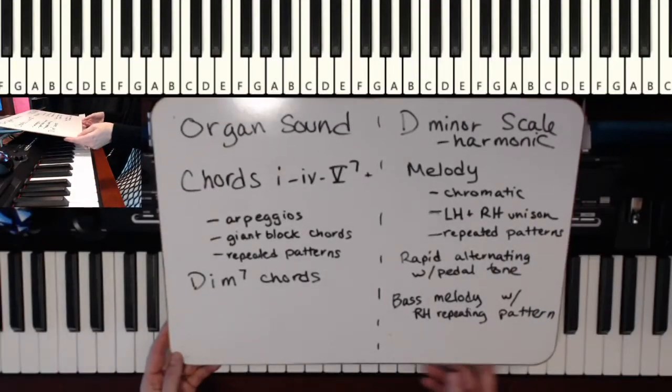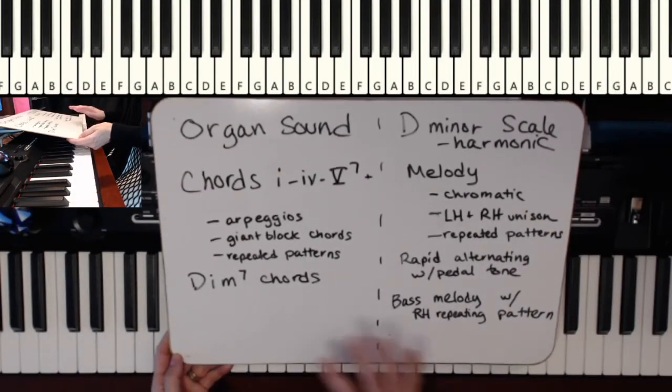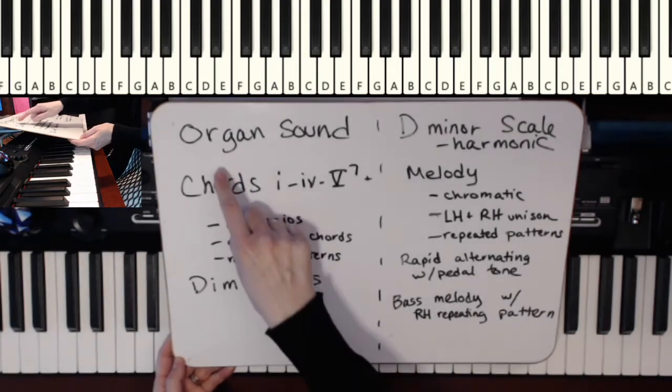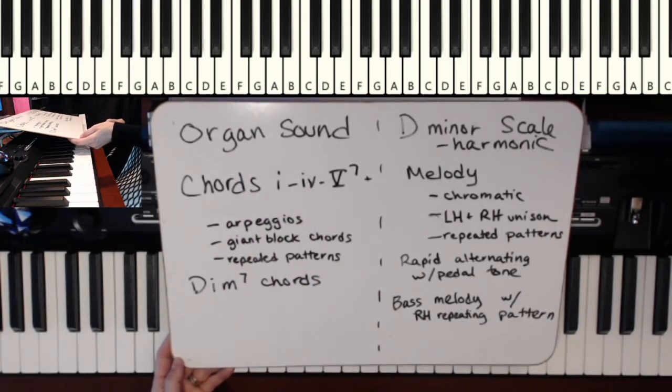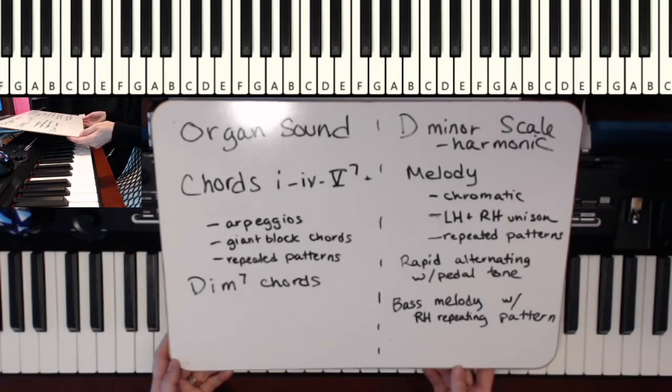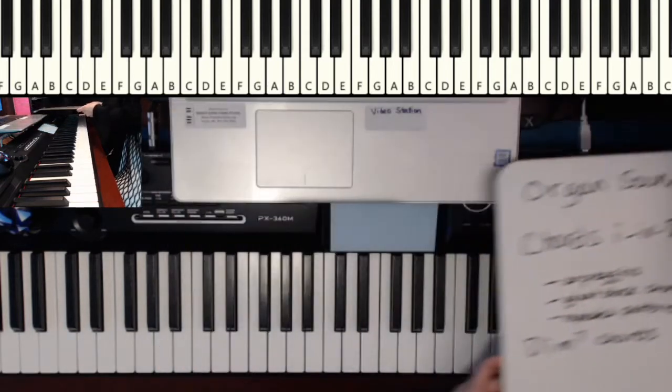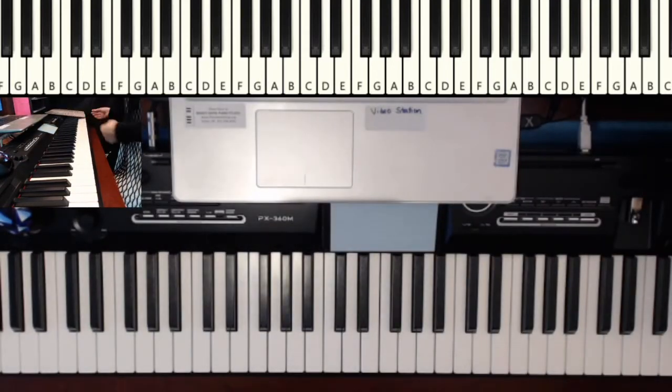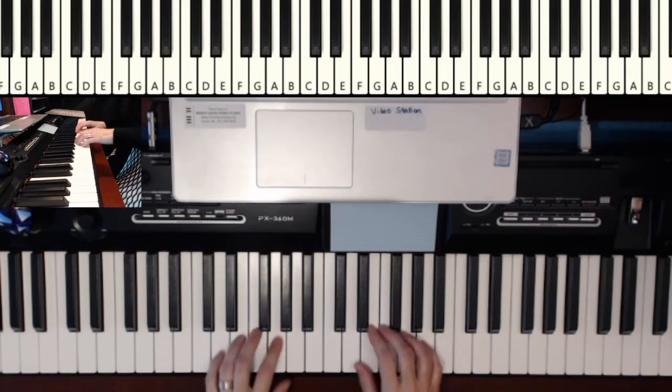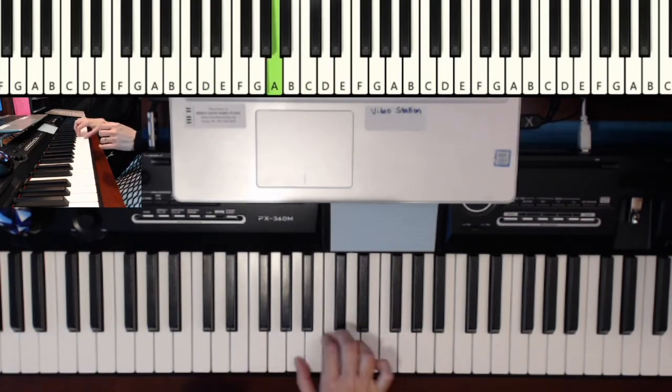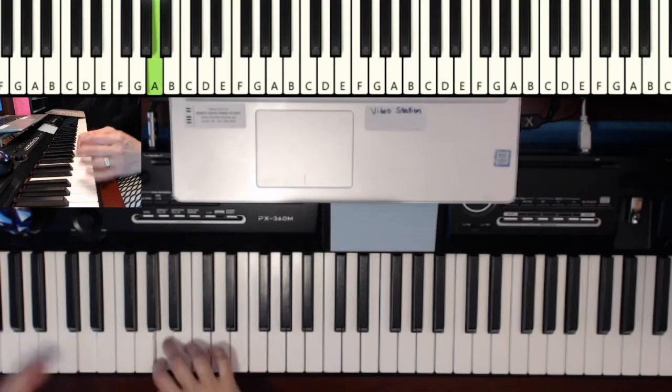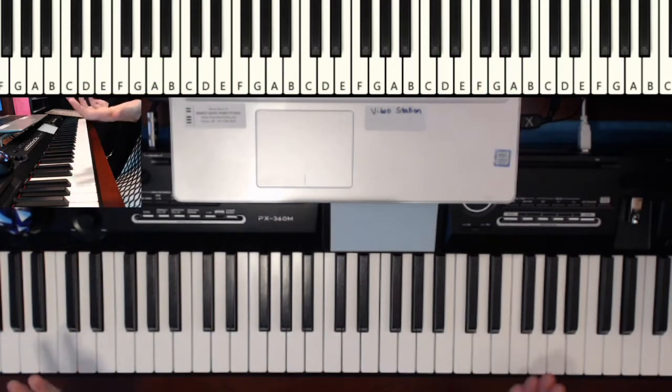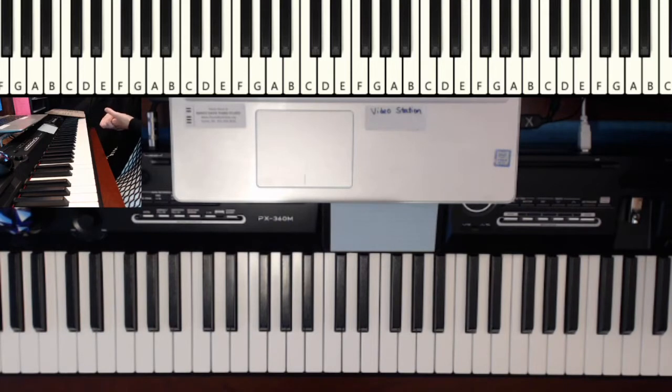All right I've got a list of some of the ideas that we'll be using here. The first one is the most basic and the most obvious. You can turn just about anything into spooky music if you add an organ sound. And if you don't have an organ sound, if you're just playing on acoustic piano that's fine, but if you do happen to have one, it's already spooky just by adding the pipe organ sound.